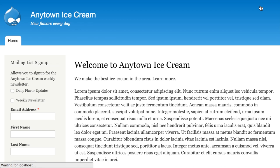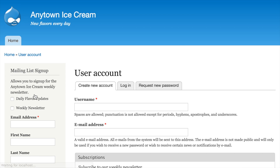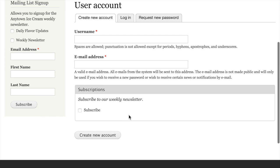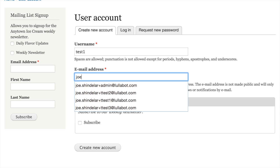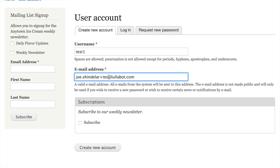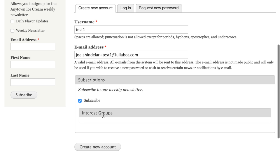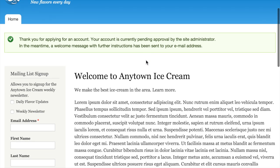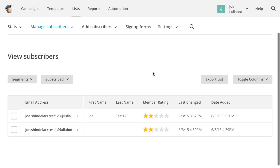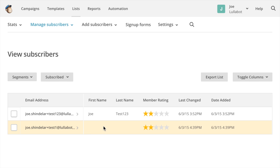In addition, if I log out and create a new account on the site, I also get the subscription field because we selected the option to display it on the user registration form. I can create a new account — 'test one' — check the Subscribe box, and click Create New Account. Even though my account is pending administrator approval, you can see in MailChimp that the subscription request has already gone through.